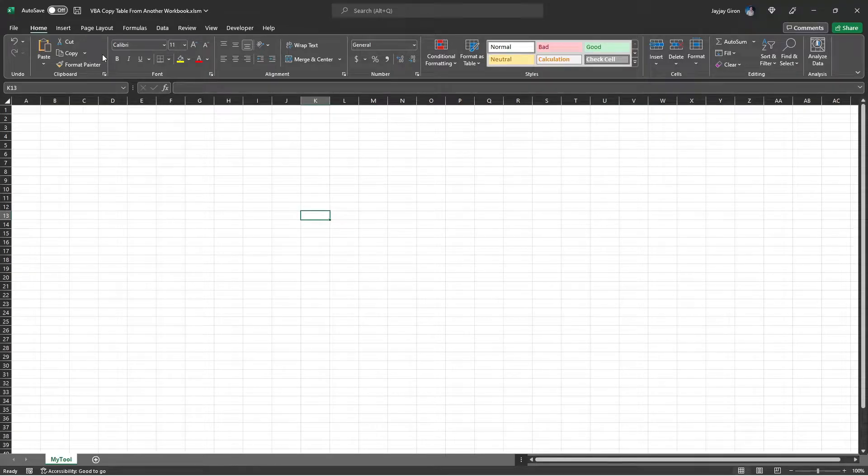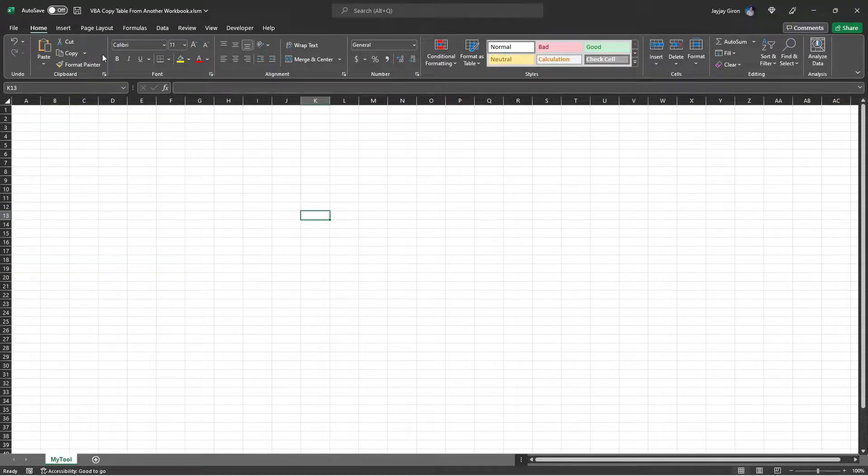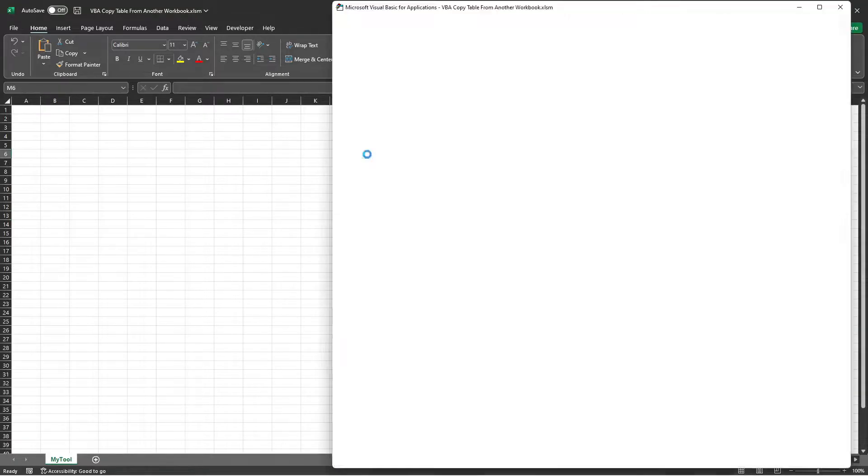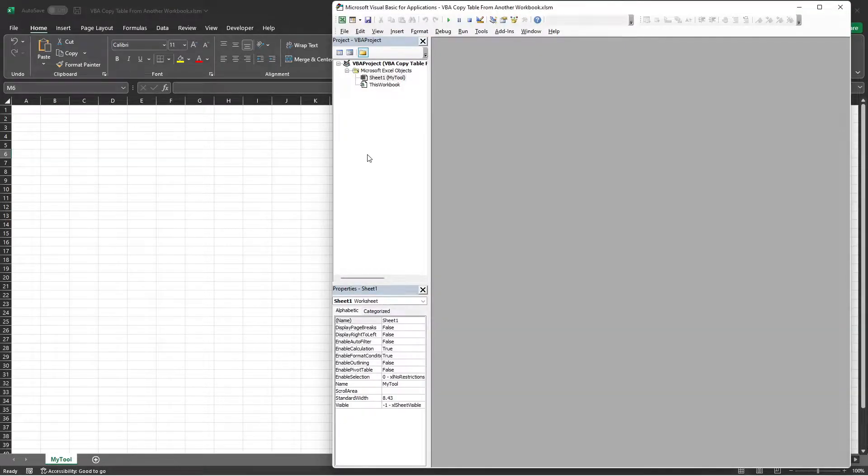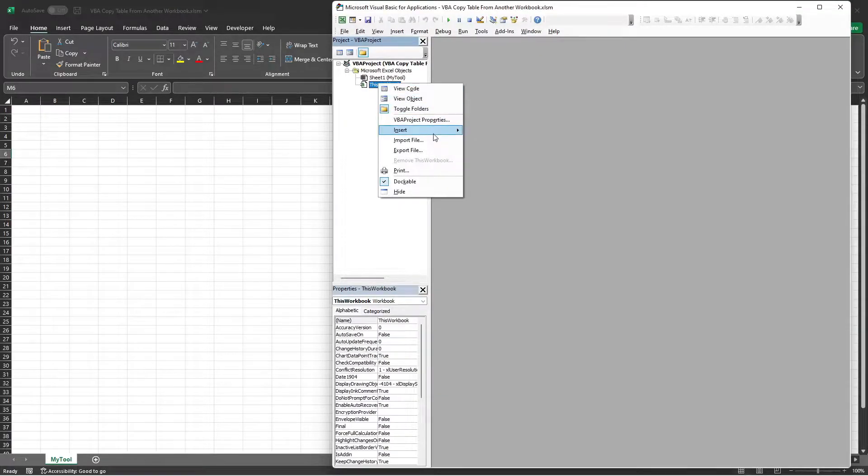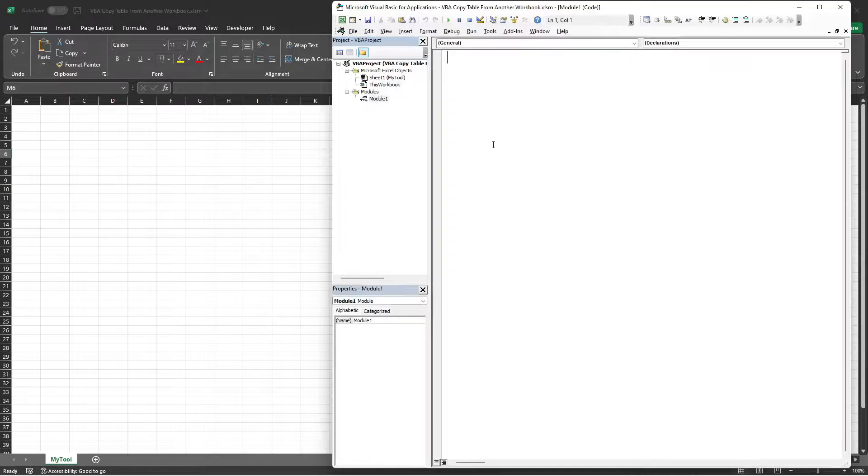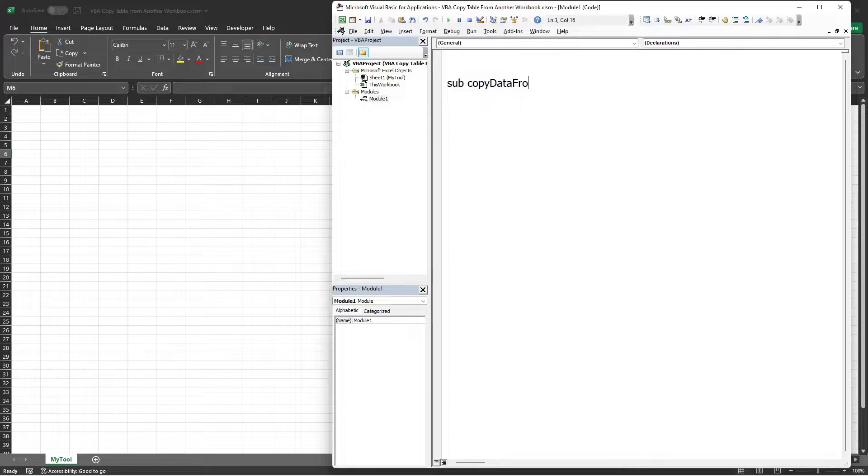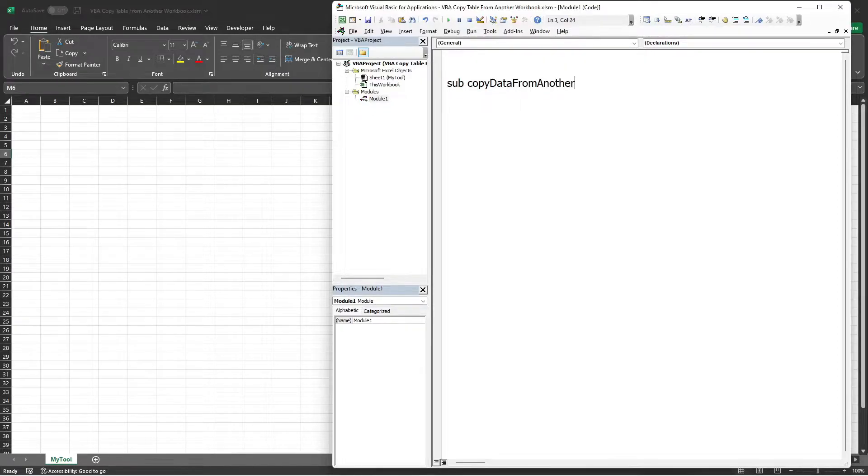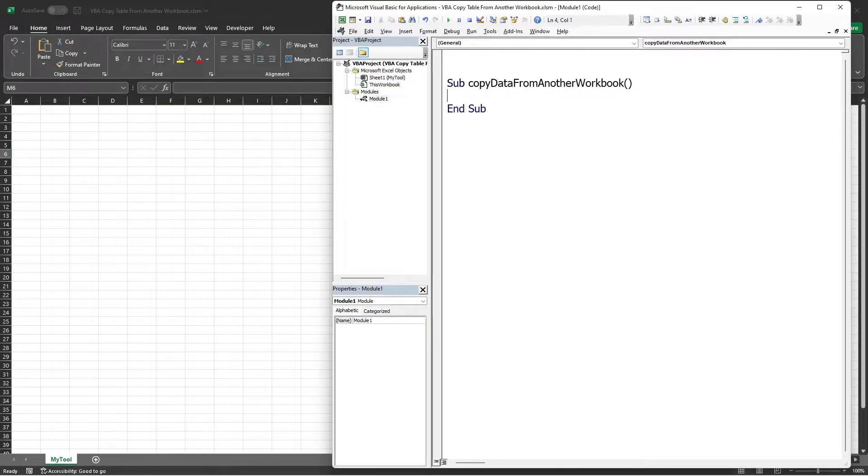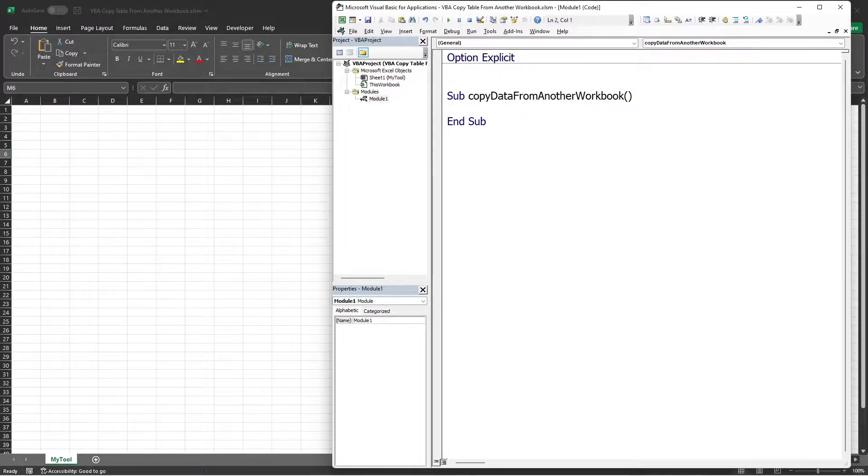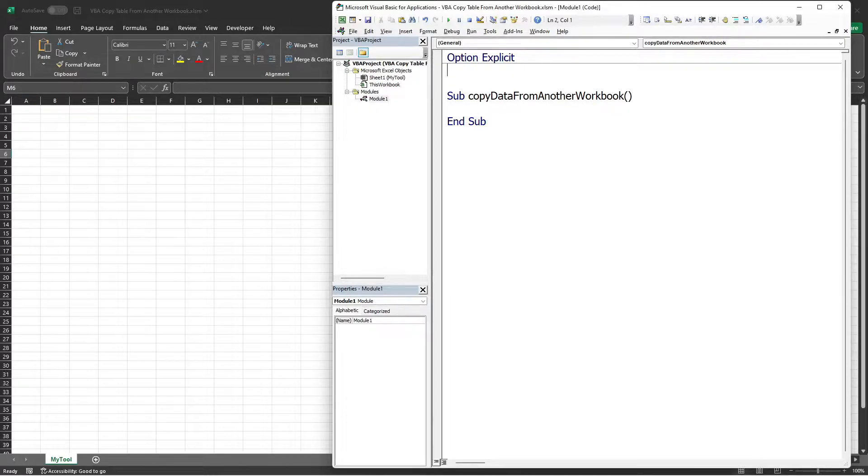This workbook is our primary Excel tool, and we will write the VBA code here. Let's open the VBA editor, insert a new module, and create a new procedure. I will name this Copy Data From Another Workbook. Then let's use an Option Explicit function, and this function will restrict us from using variables without declaring them first.